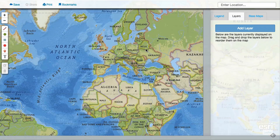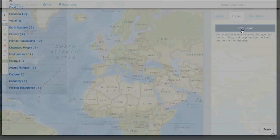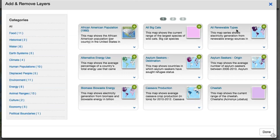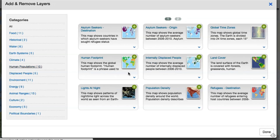The Mapmaker Interactive includes a catalog of layers that you can add to your map to explore different themes about our world. From the Layers tab near the top right, click Add Layer to access the catalog. Once inside, you can browse different categories of map layers and add one or more to your map.